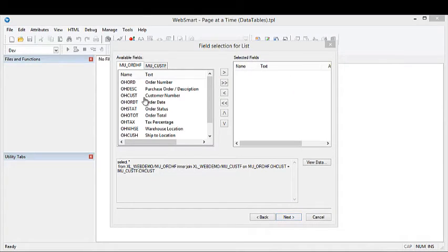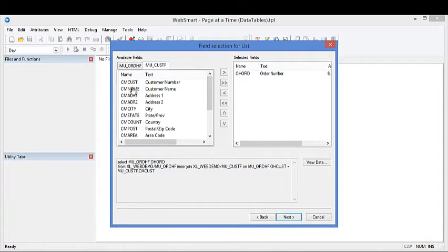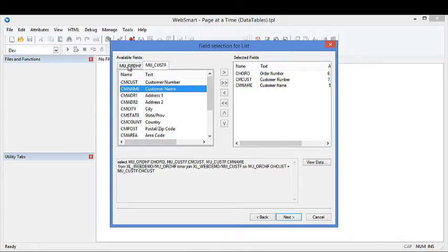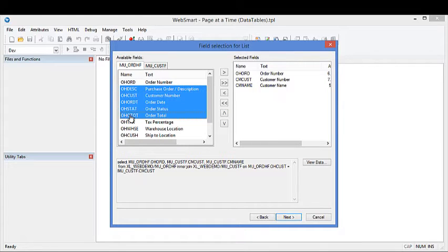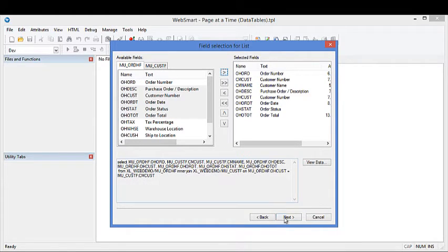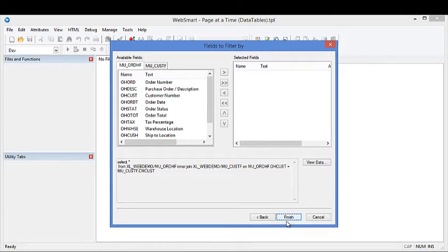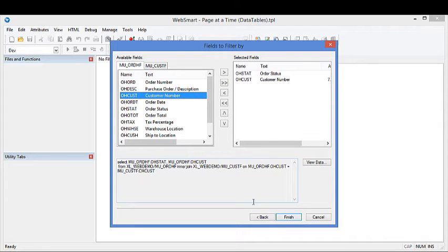We'll pick the fields we want for the subfile view. We can grab them from both files if we want. We'll leave the fields the same for the single record display view, and we'll pick two fields for the filters: the status and the customer number.